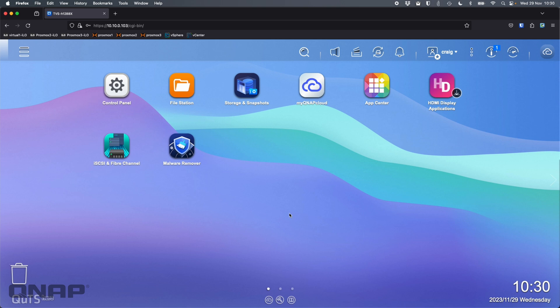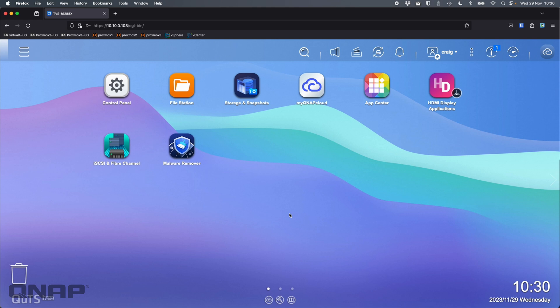The NAS I've got here is a TVS-H1288X. Currently I've got it running on QTS Hero, but after I've done everything here on Hero, I'm going to swap to QTS as well. QTS Hero uses the ZFS file system and QTS uses the ext4 file system. There are some small differences, so I want to make sure I'm covering all bases.